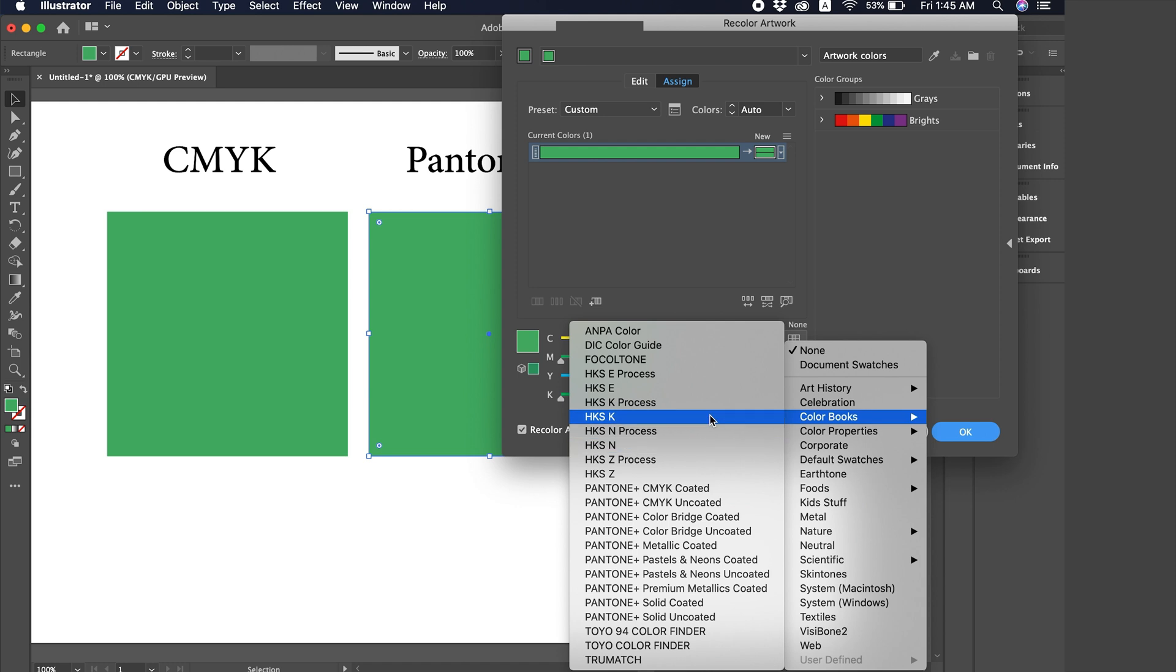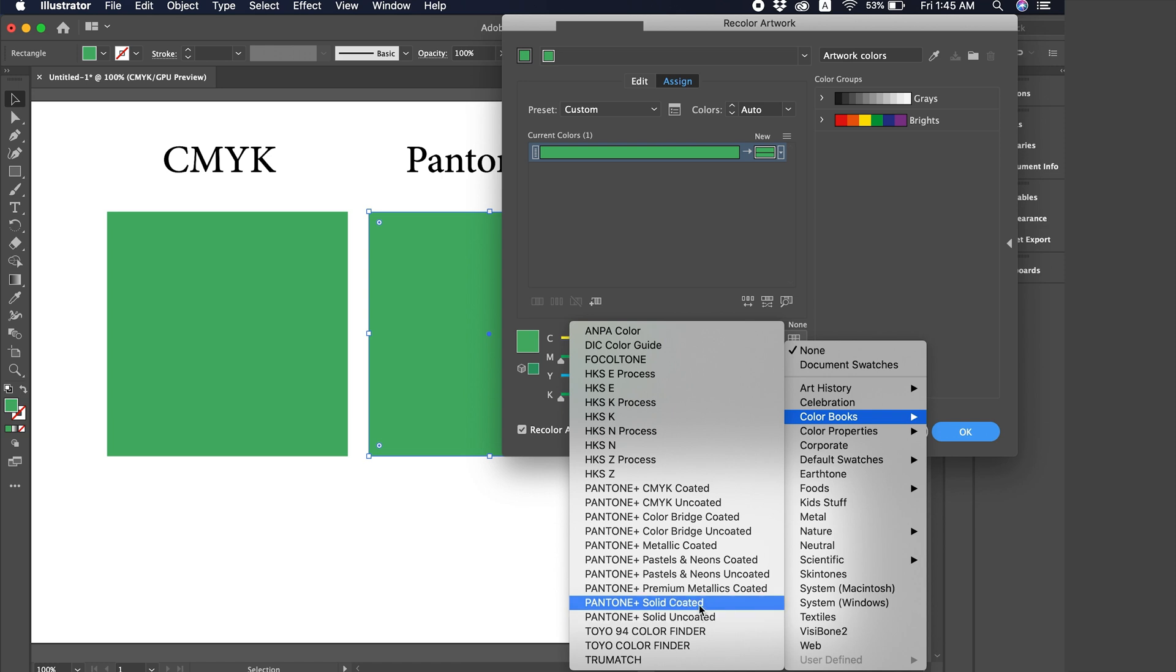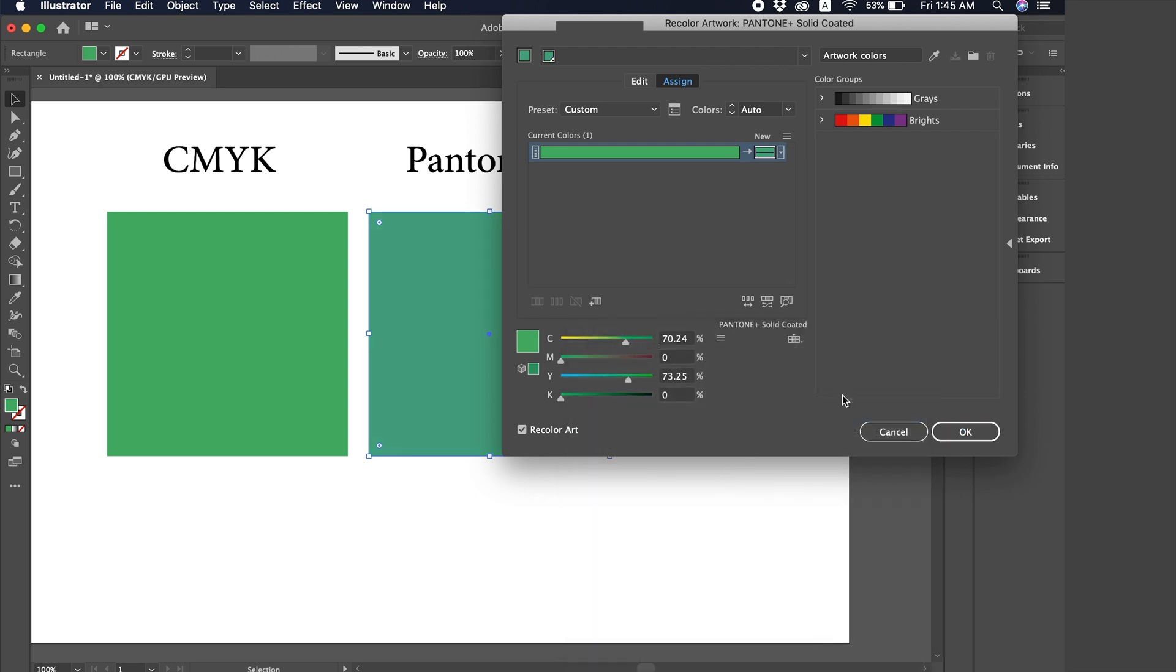Of course, I already explained about Solid Coated, Pantone Solid Coated, and Solid Uncoated. The difference between them is that the coated one is for glossy paper, and the other is for matte paper. So, for glossy finish and matte finish. But for us, it doesn't really matter. The color codes are the same. We'll choose Solid Coated here.